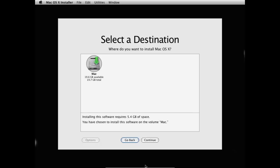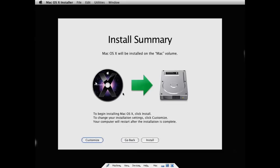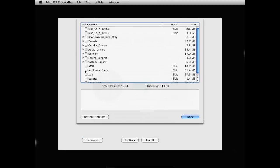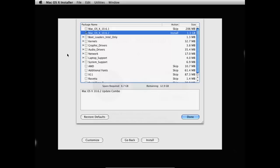So you can click that and press continue. Now before you press install, you're going to want to press customize. If you press install before you press customize, it's not going to work at all. Because you have to select really specific things. So you're going to select the latest version of Mac OS X. So in this case 10.6.2.